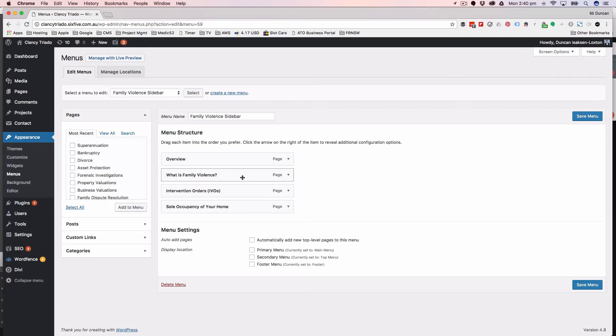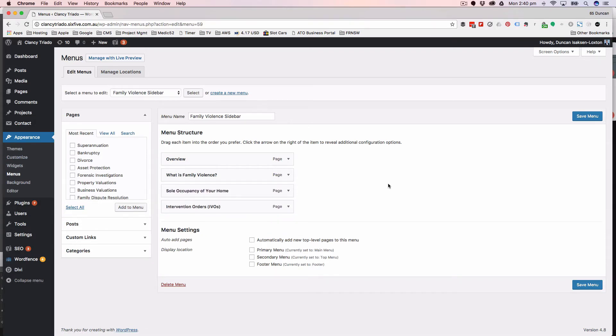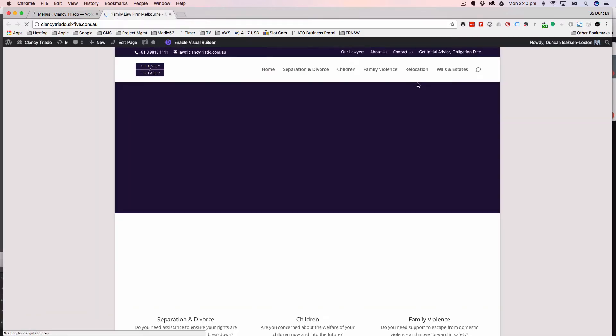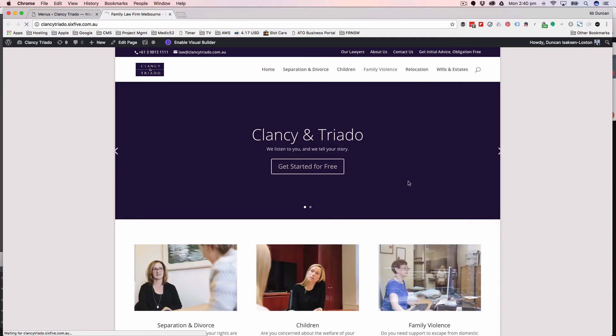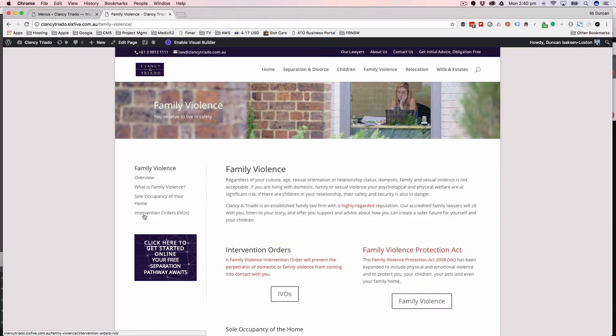So your original question was how do I reorder stuff? If you come into menus and you go, I'm going to move sole occupancy up one and I click save. Now, if I go to the site, go to family violence. There we go. Sole occupancy has moved up one.